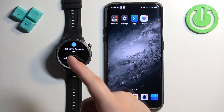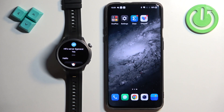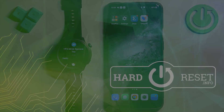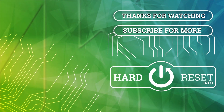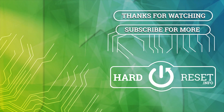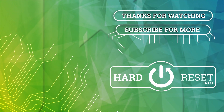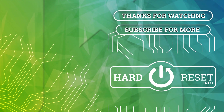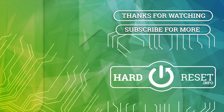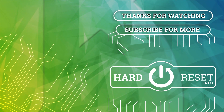Thank you for watching. If you found this video helpful, please consider subscribing to our channel and leaving a like on the video, and we'll see you next time.